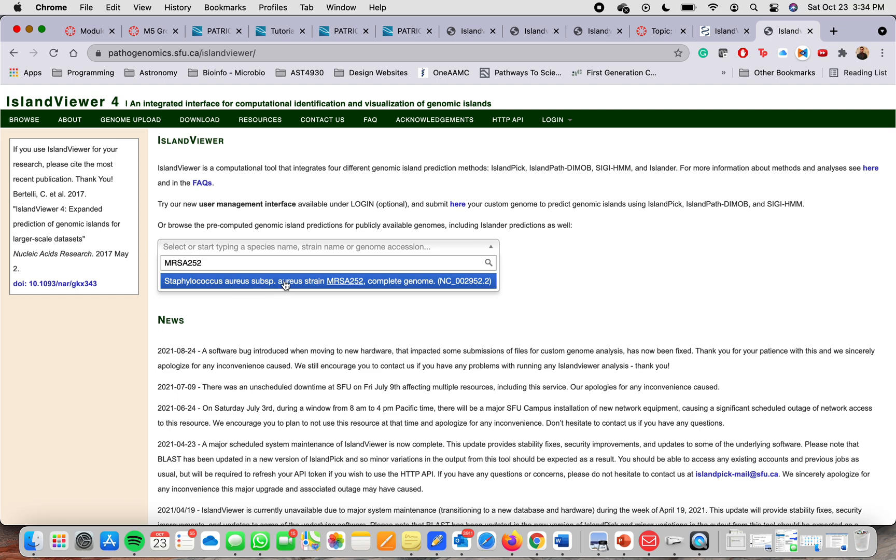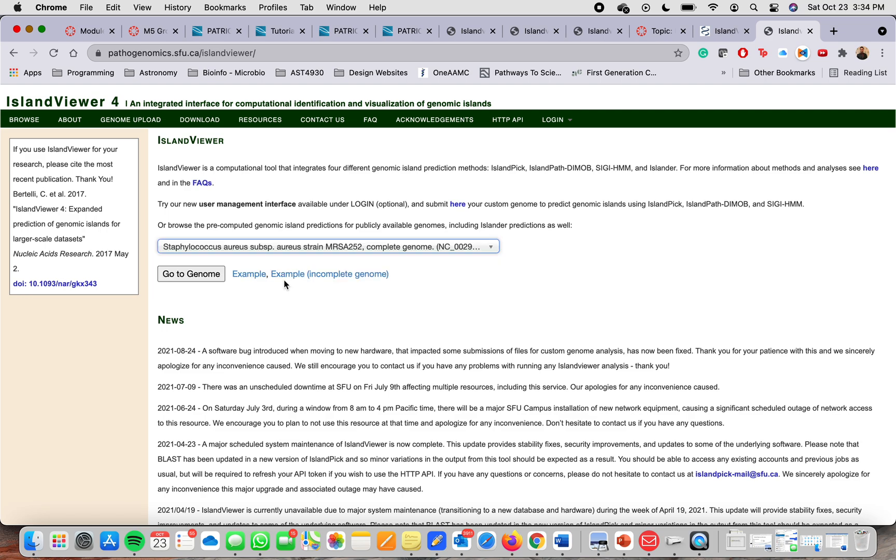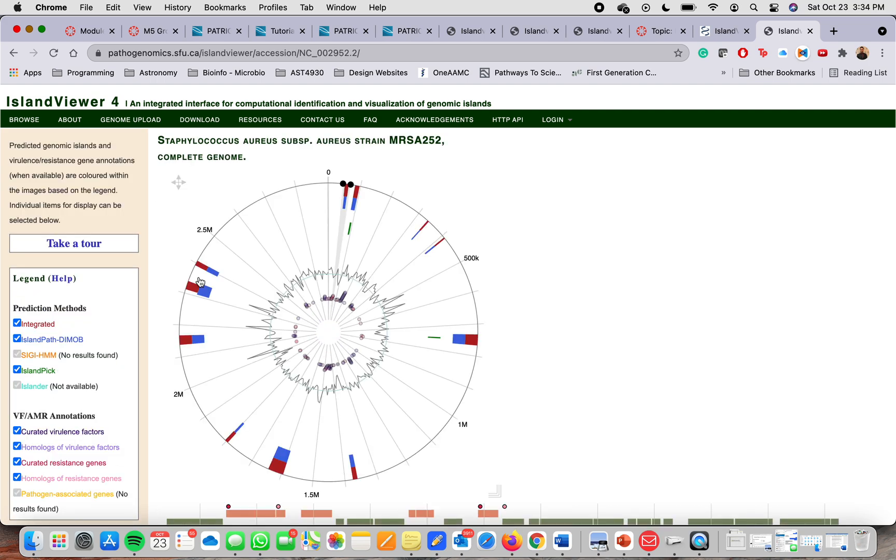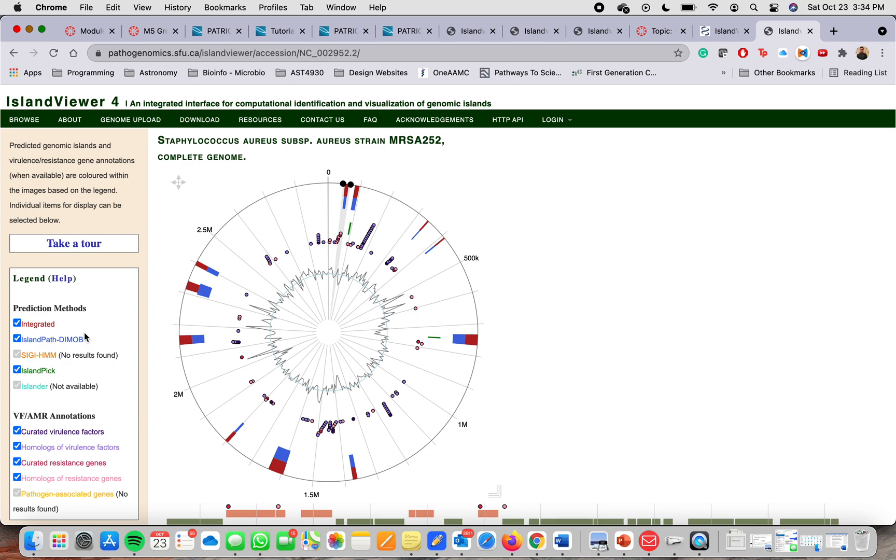You should be able to click on that and then press enter or just go to genome and it will show immediately a visualization of the genome with different prediction methods.